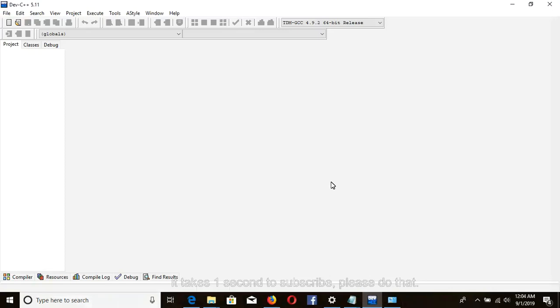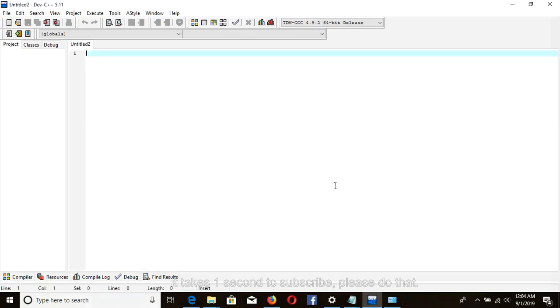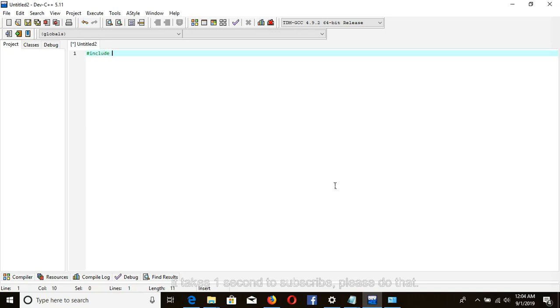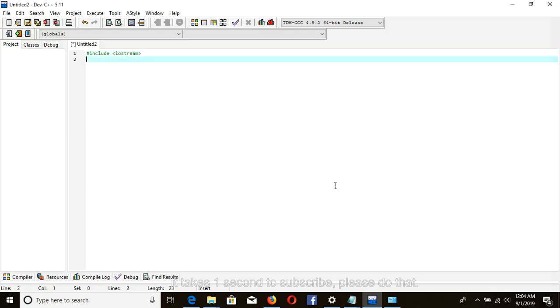Okay, here I'm using shortcut Control+N to create a new file. I should include iostream using namespace std.